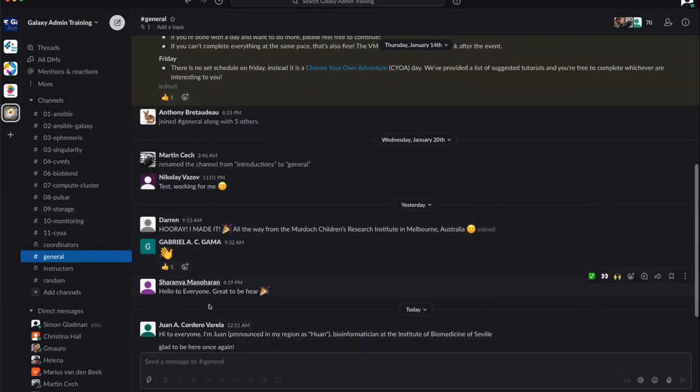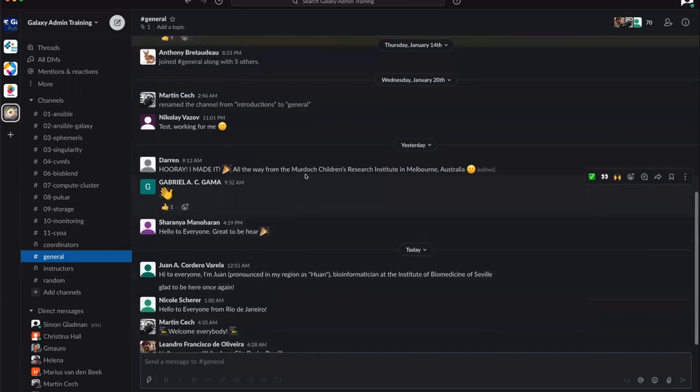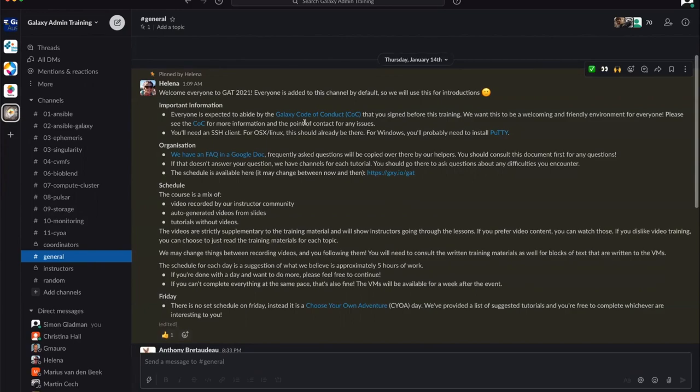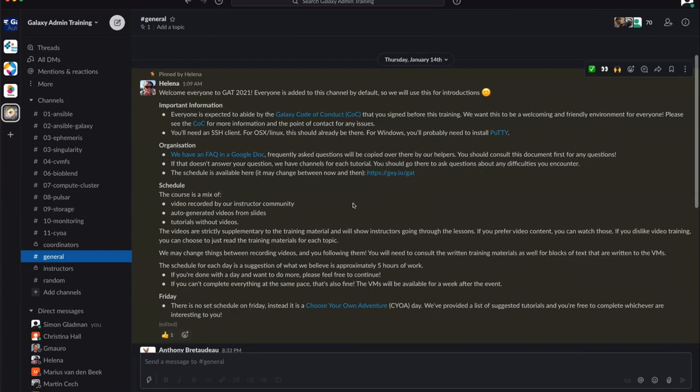The general channel is for introductions, so feel free to introduce yourself here. There's some important information including a code of conduct which we'd like everyone to abide by. You've all signed this before we started the training. This is really important because we want to make this a welcoming and friendly environment for everybody. We also have an FAQ in Google, and the schedule is available at gxy.io/gat.